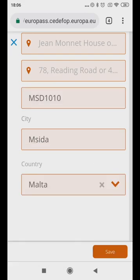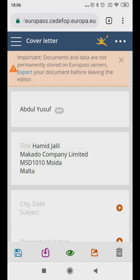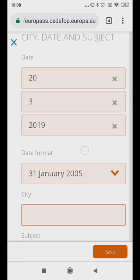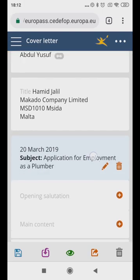Under Subject, in the City, Date and Subject column, please fill in why you are applying for the job. This should be in caps. For example, Application for Employment as a Plumber.